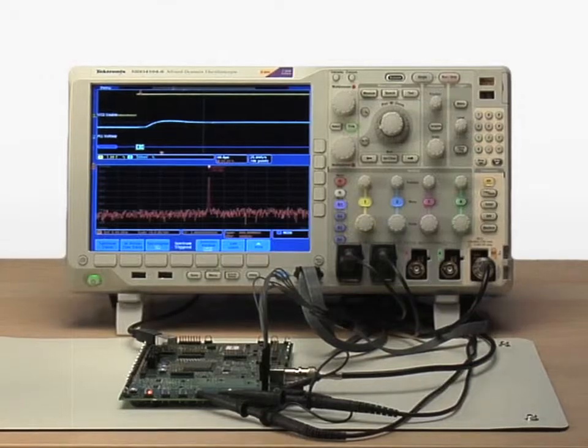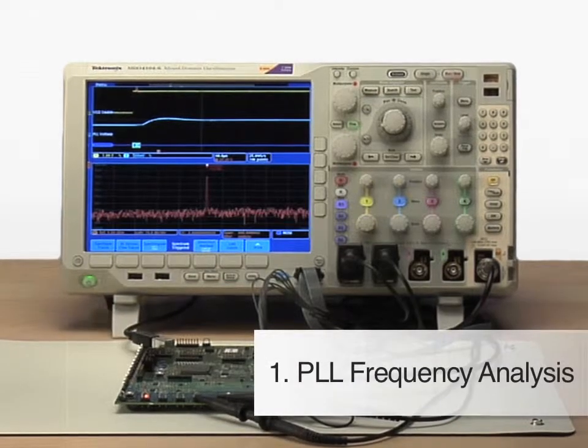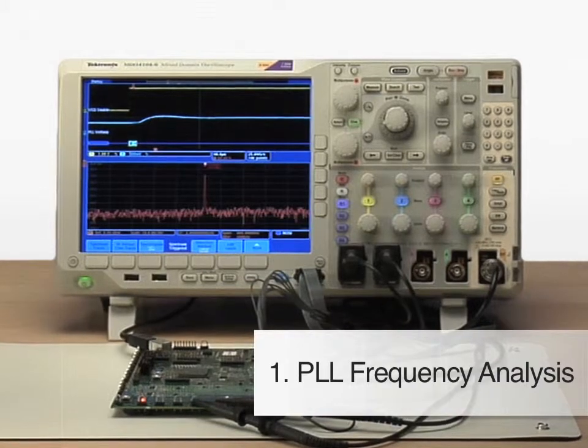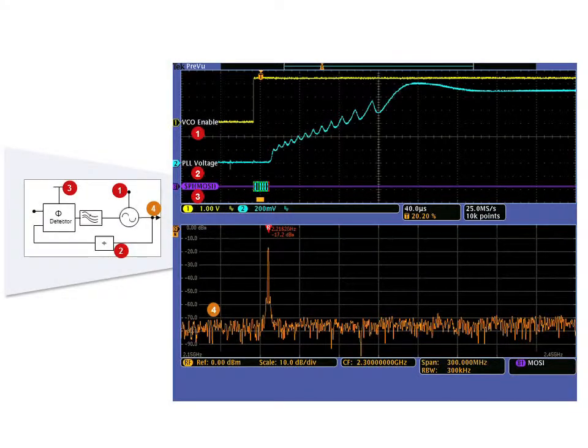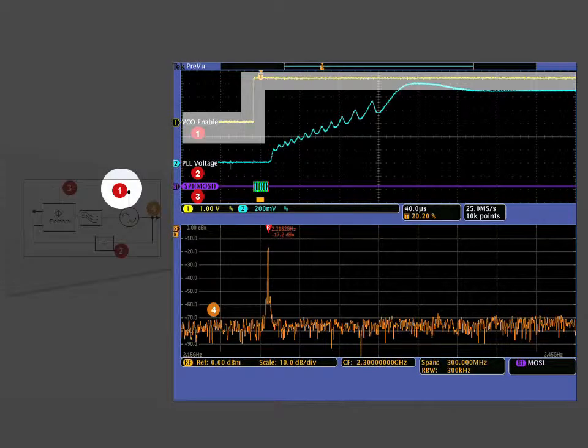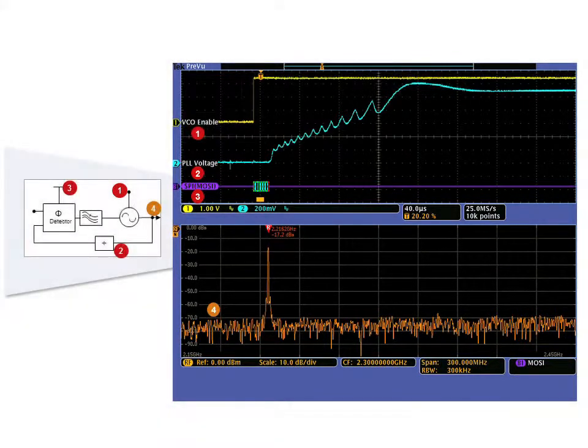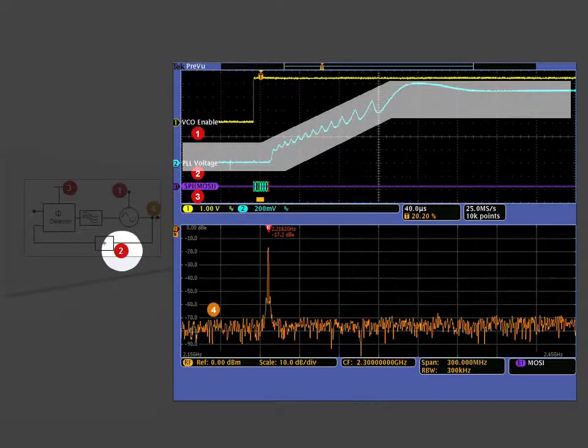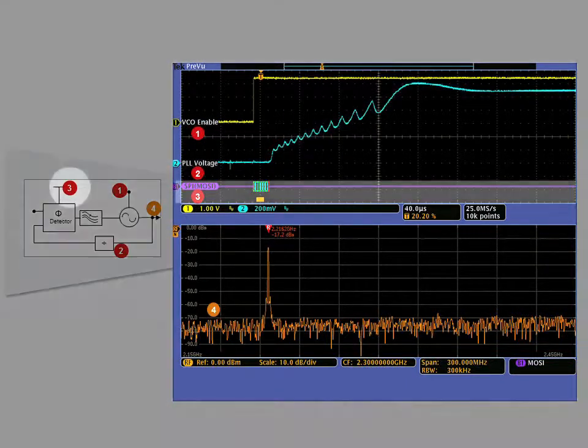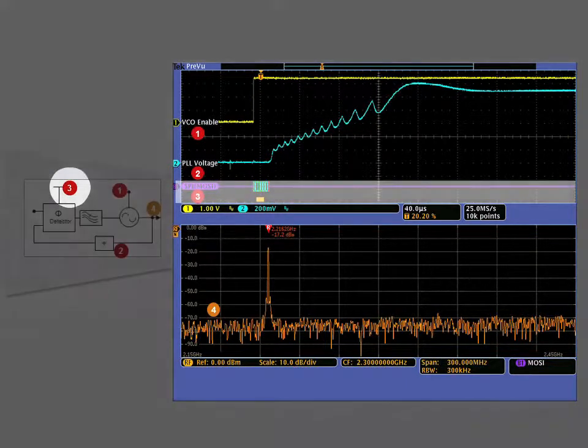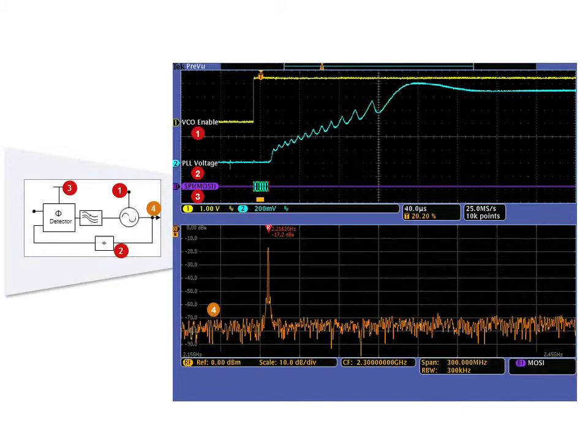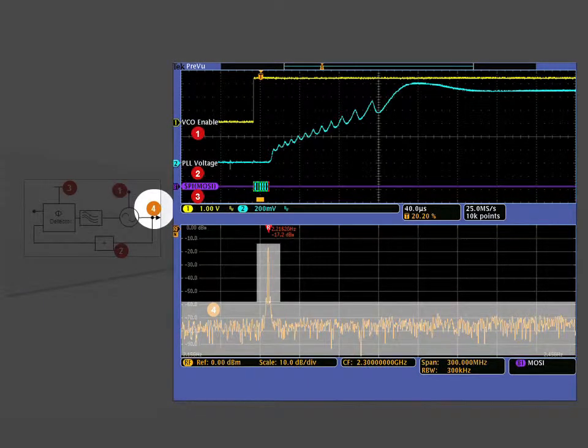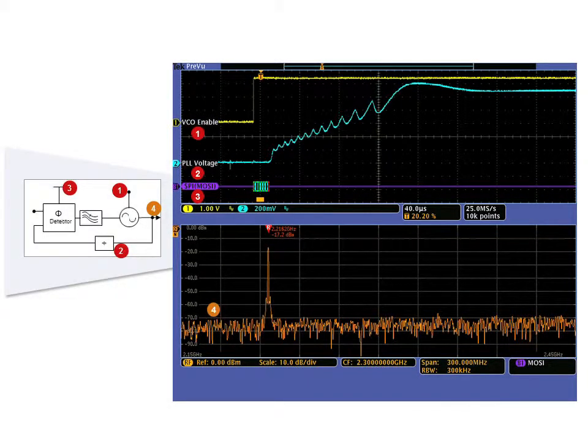Now let's look at an example of a phase lock loop, or PLL, as the frequency is tuned. Here's the setup for this example. On channel 1, the VCO enable line is probed and channel 2 is connected to the PLL voltage signal. The SPI control bus is monitored using the digital inputs on the MDO. The PLL output is connected directly to the RF input.